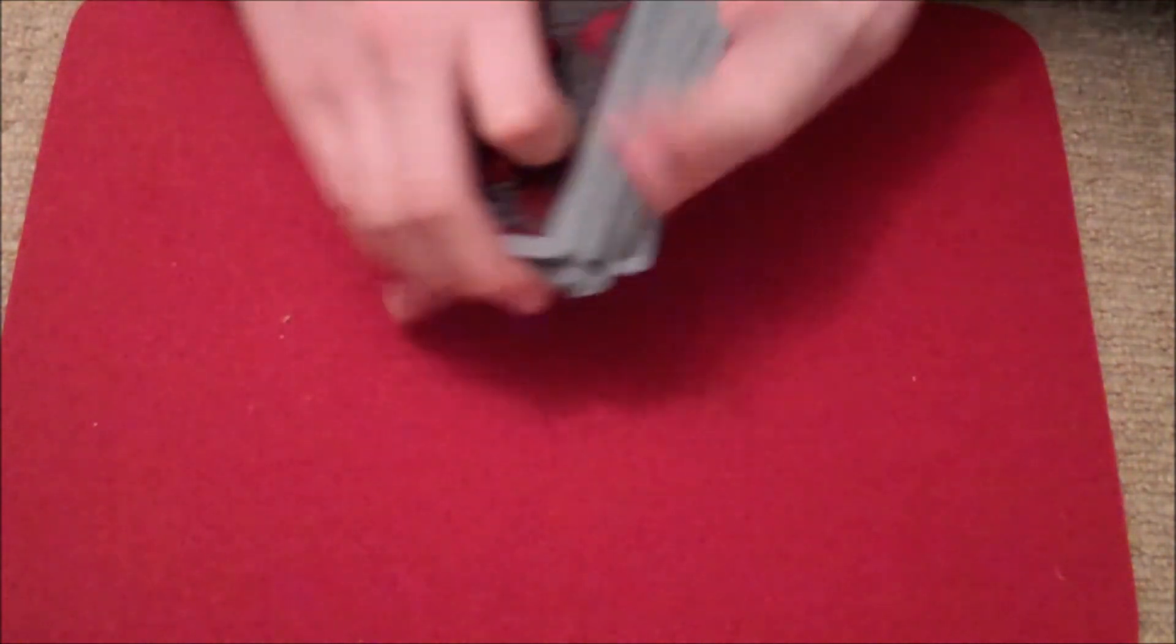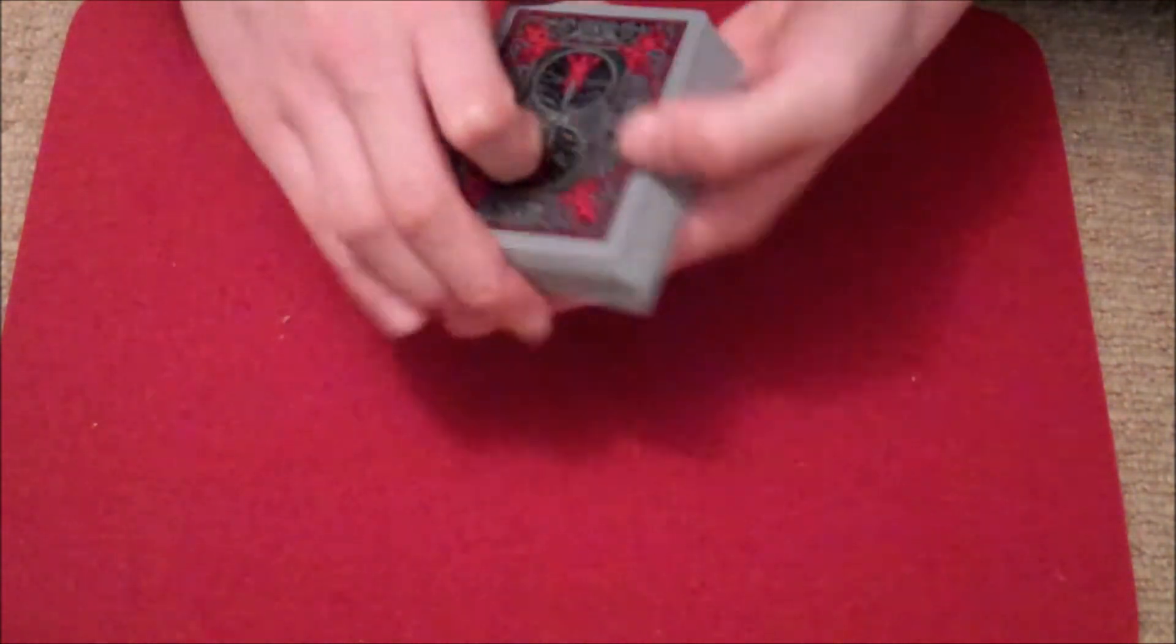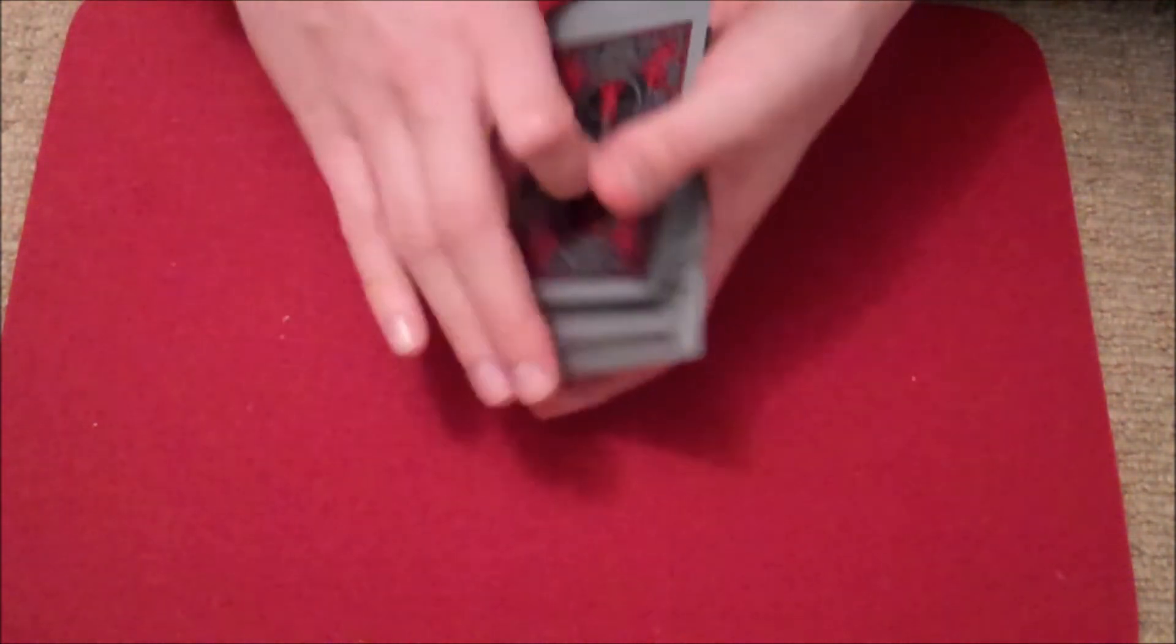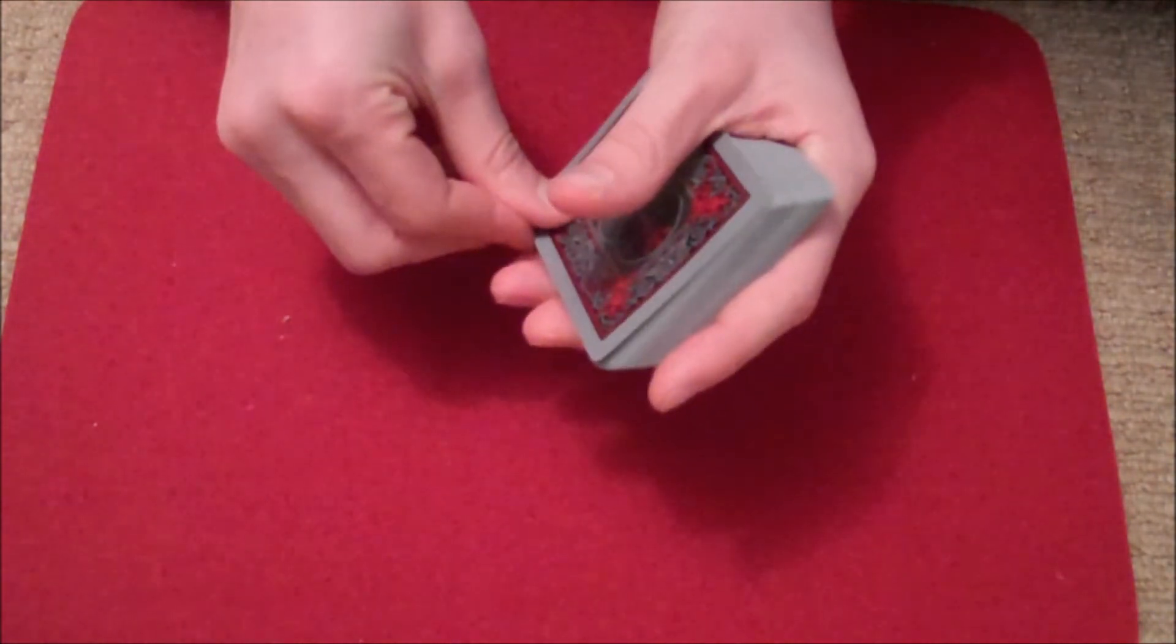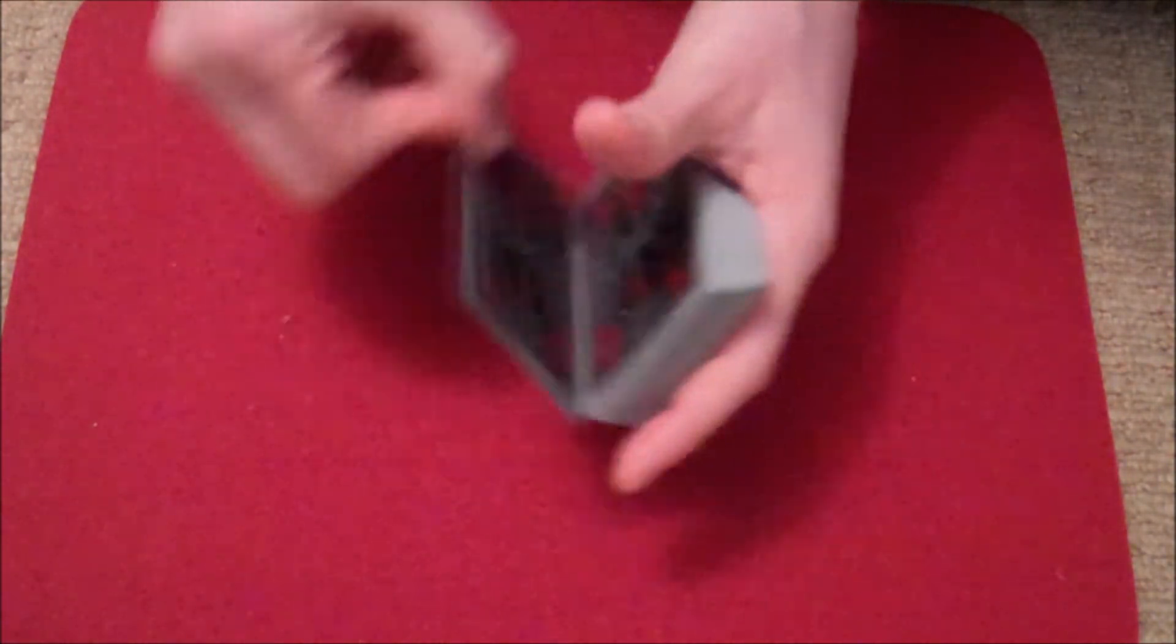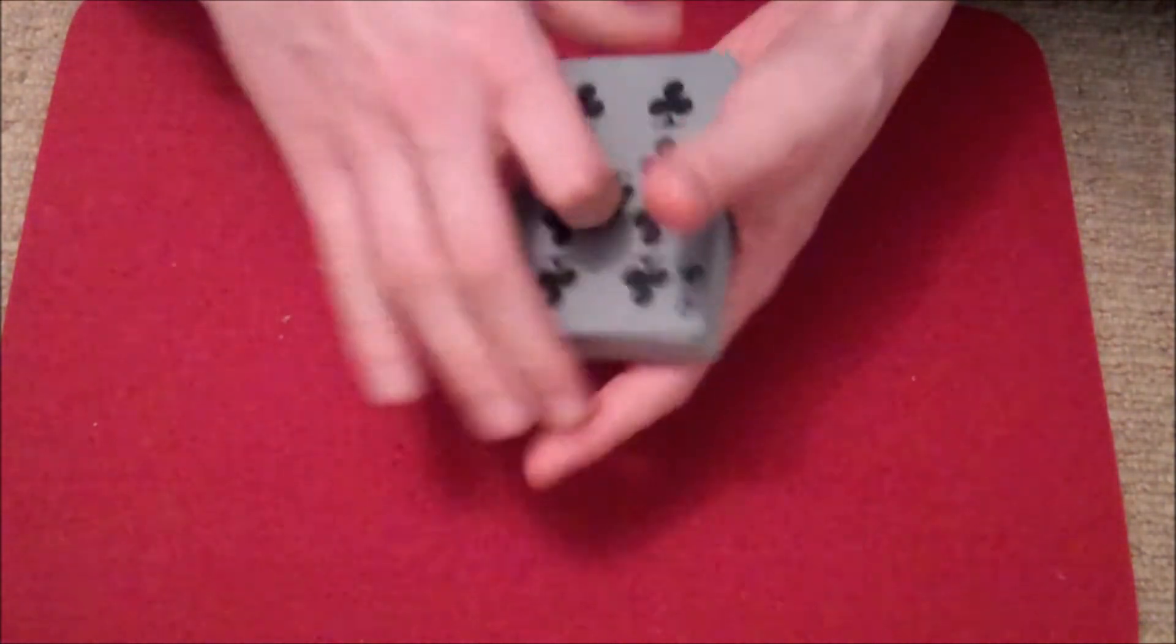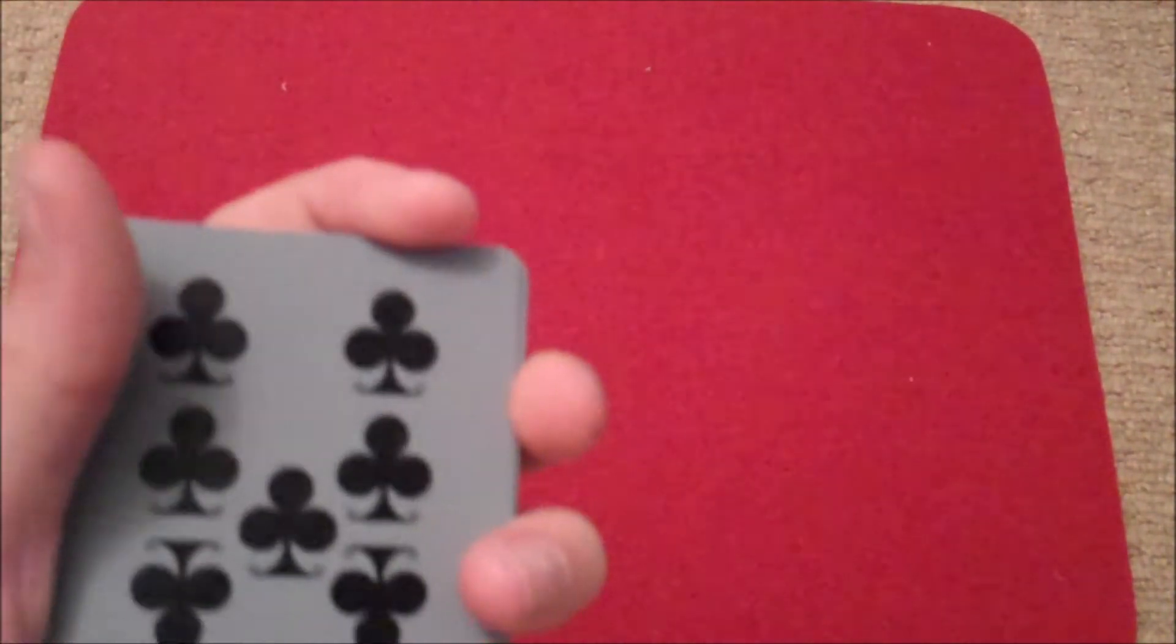Now what we're going to do is leave the Ace of Diamonds somewhere in the middle of the pack. And what we're going to do now is take the top card, which happens to be the Nine of Clubs. Now I'm just going to come around here so you can see more of what I'm doing.